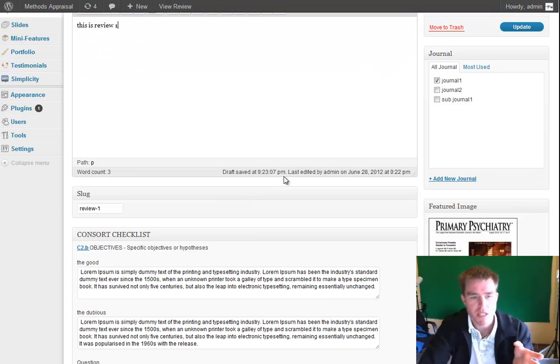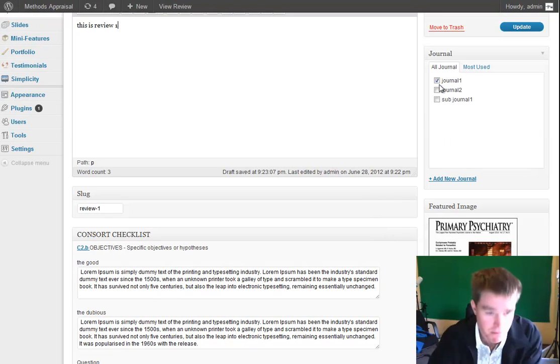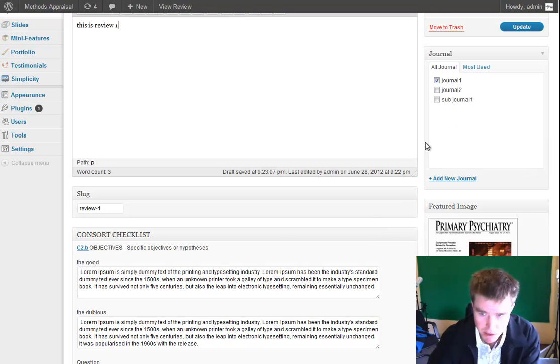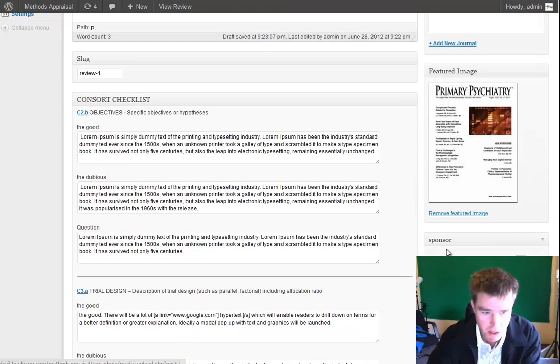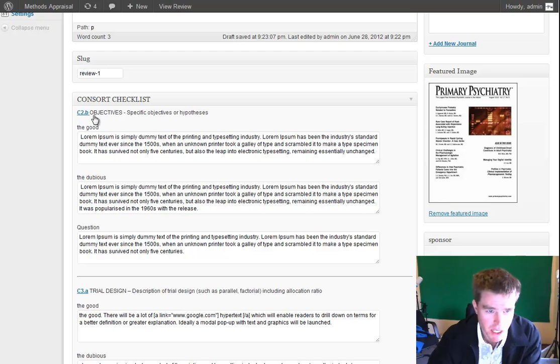So each checklist item has three elements: the good, the dubious, and a question. And there's a whole bunch of those, all the way down the page.